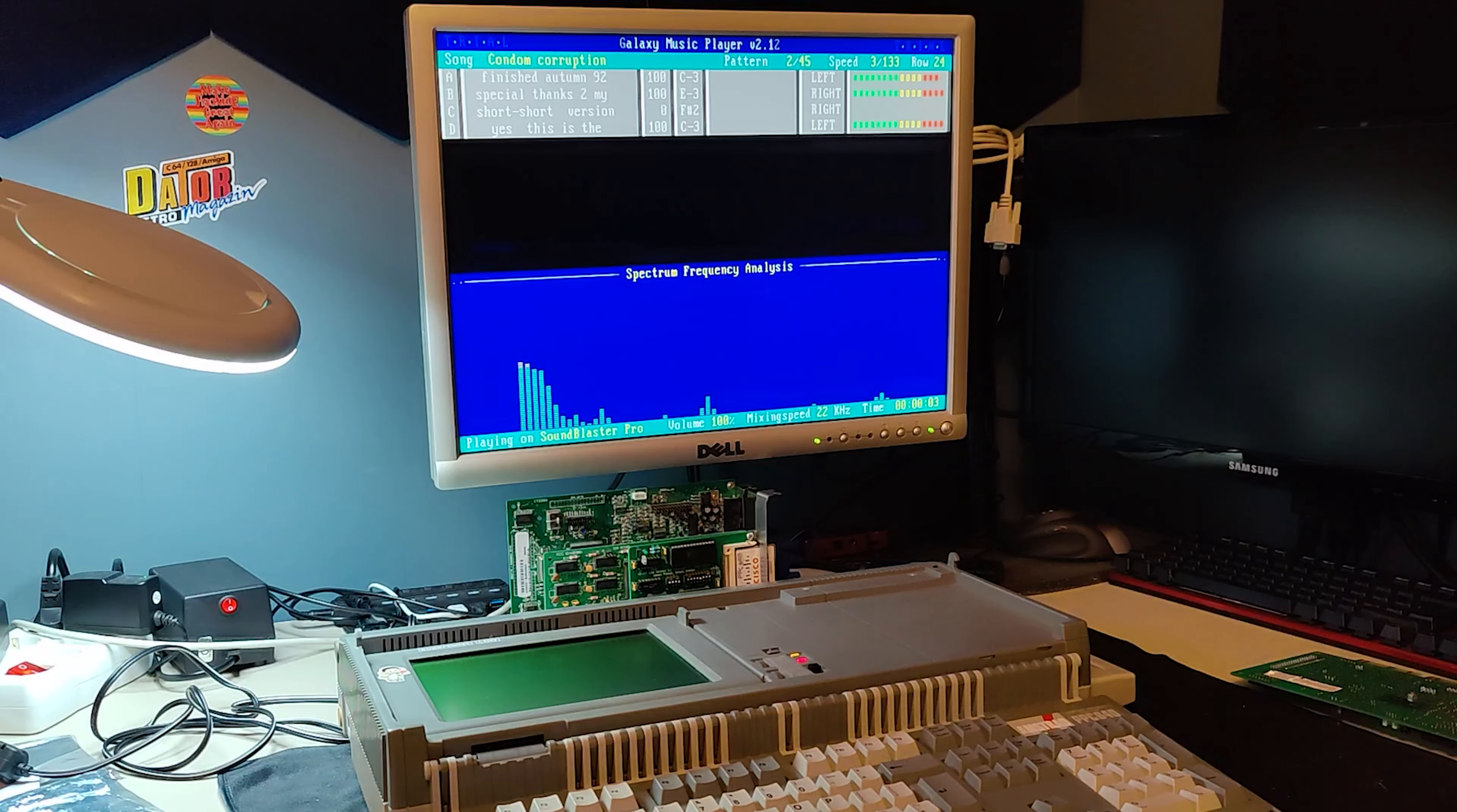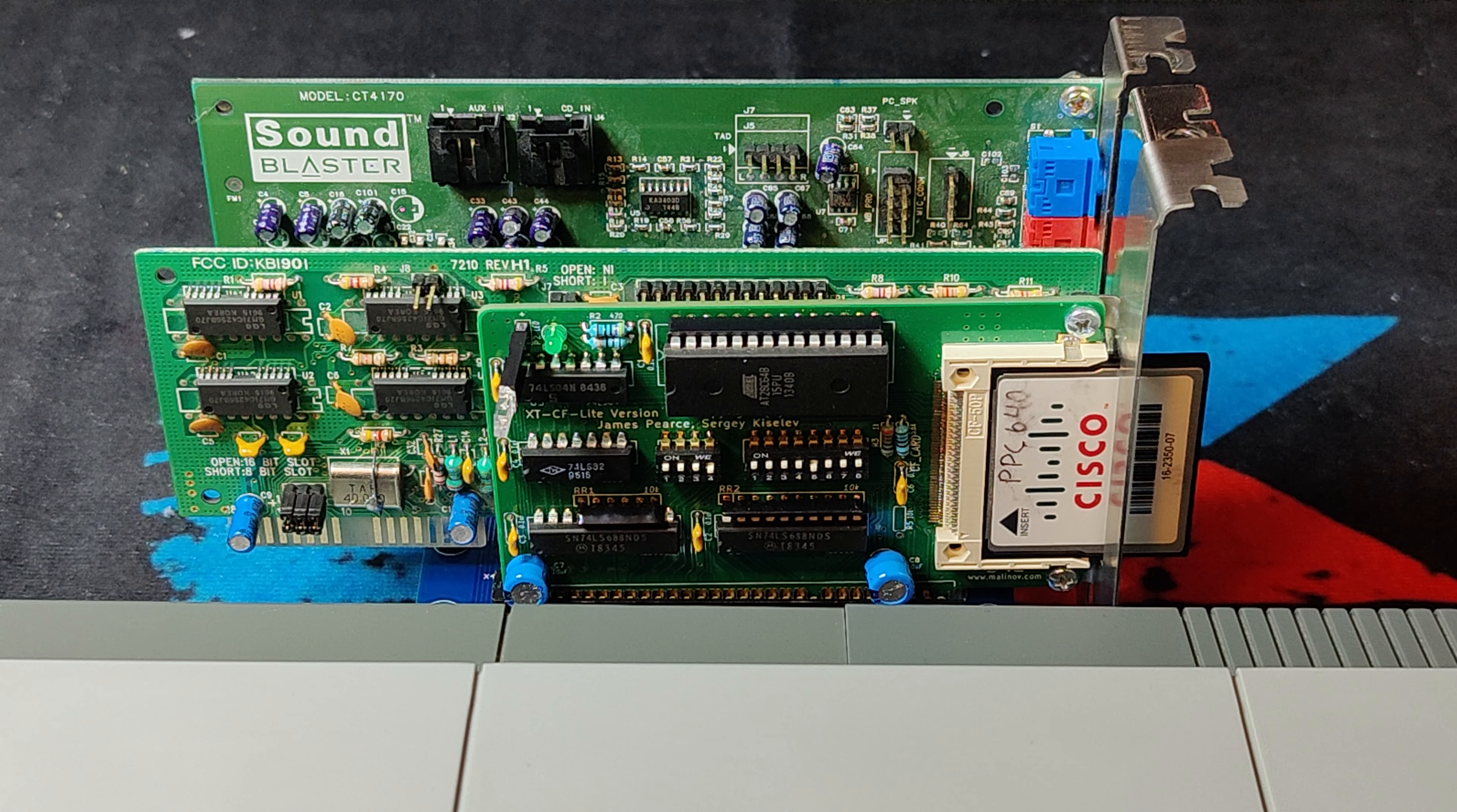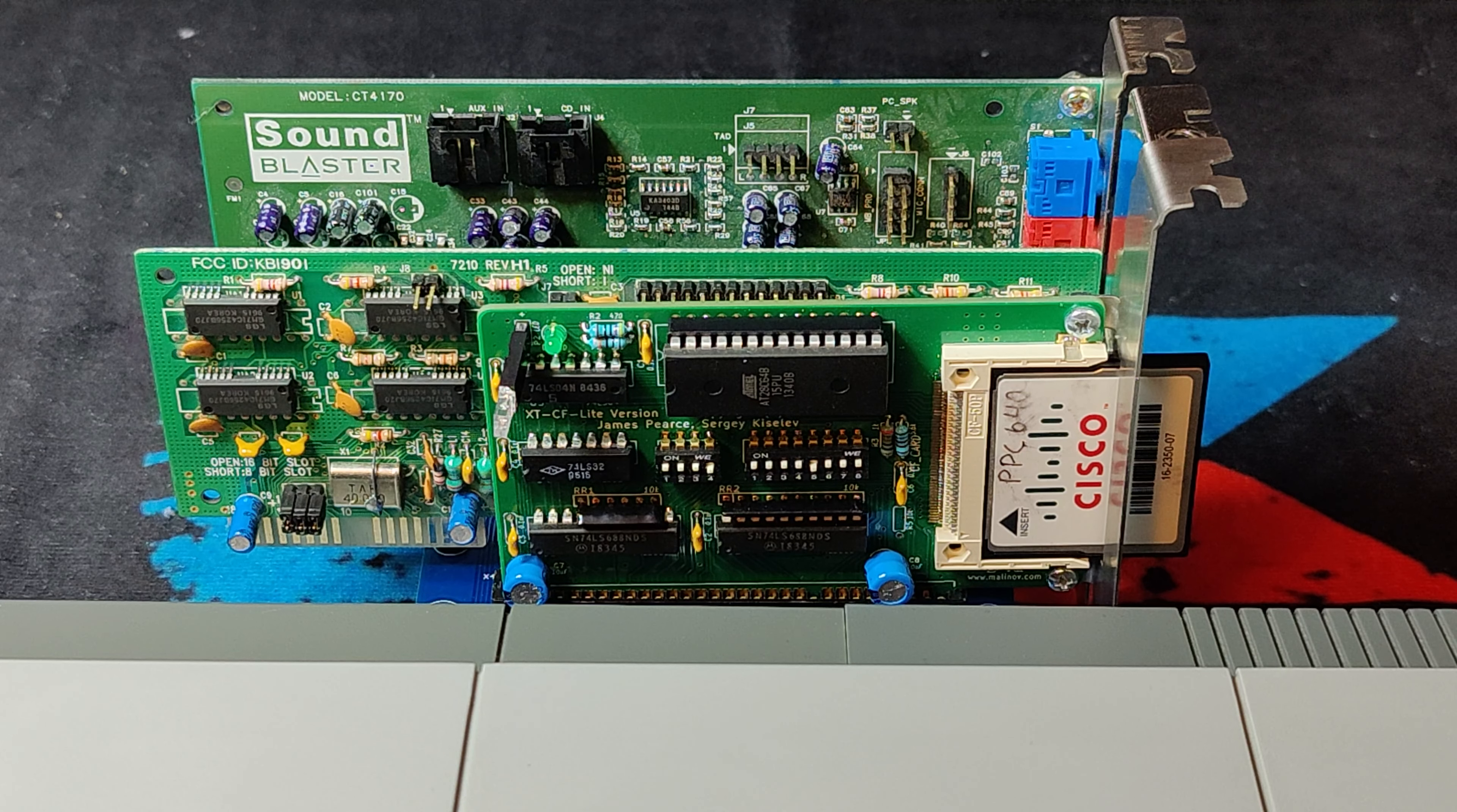So, how is it even possible to get Sound Blaster and VGA graphics on an Amstrad PPC? Before I answer how, let's just see what we have done.